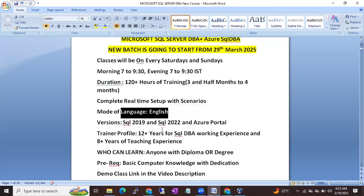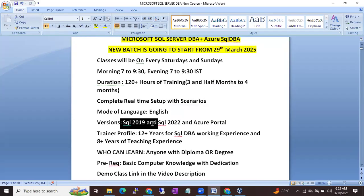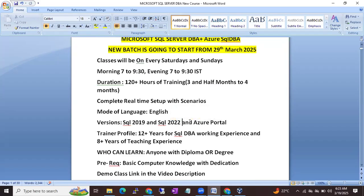The versions we are going to cover are the latest — SQL Server 2019 and SQL Server 2022. In one to two months they are also going to release SQL Server 2025, so if they release it, we will cover SQL 2025 as well. Azure portal will be used for Azure SQL DBA.